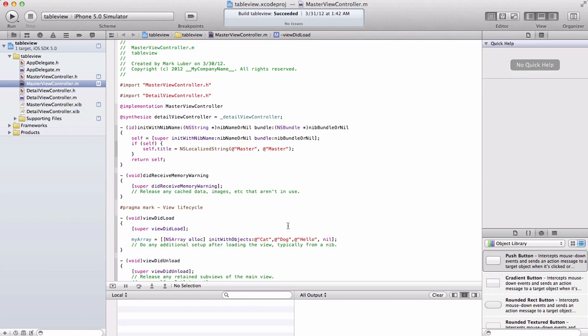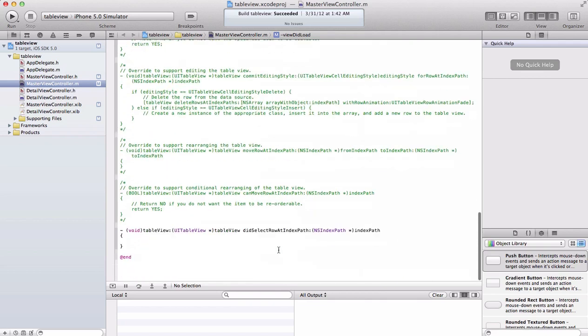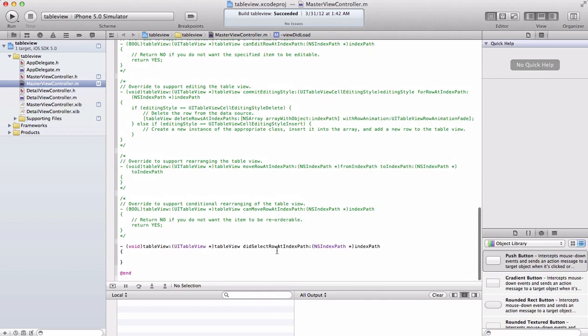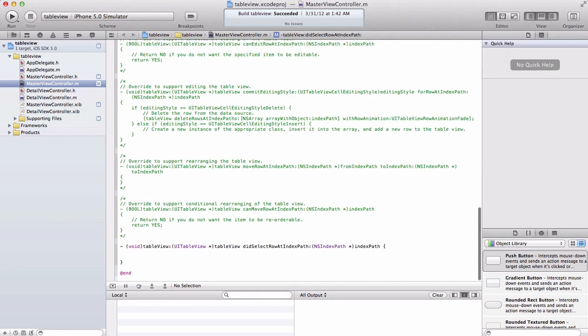Now you can do many other things such as open new views and pretty much whatever you can think of. First we have to create our string that will be displayed in our alert view.